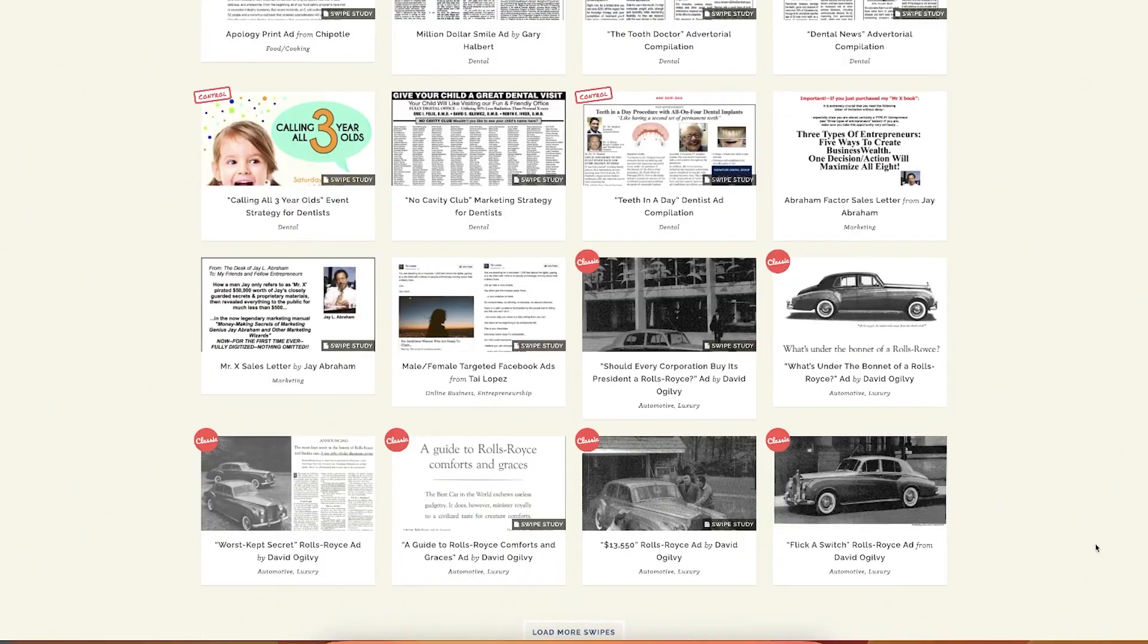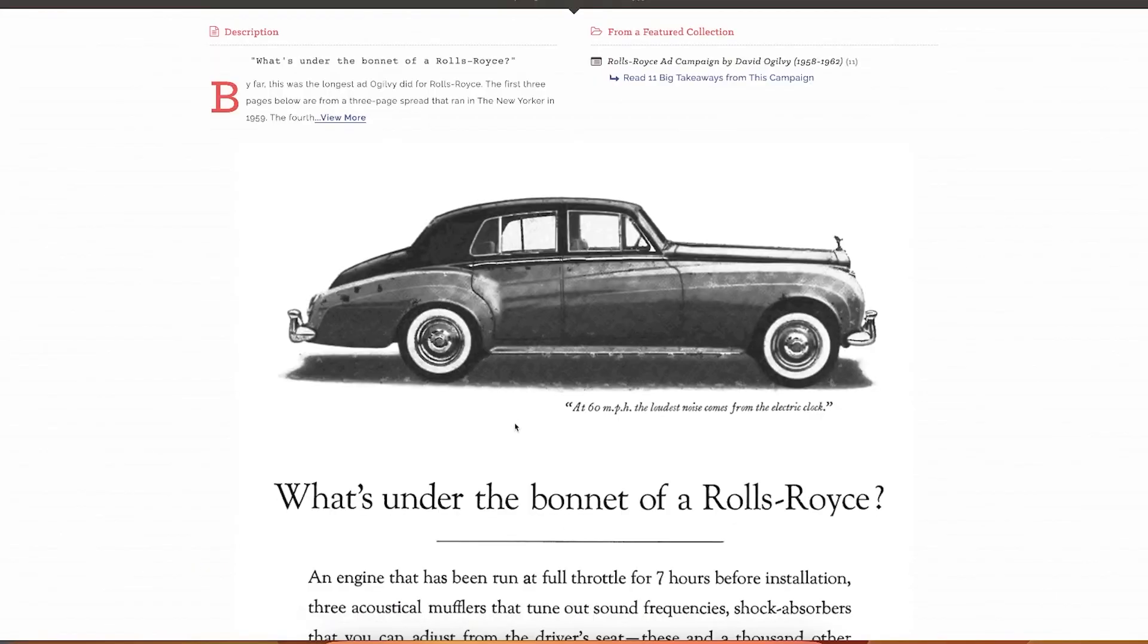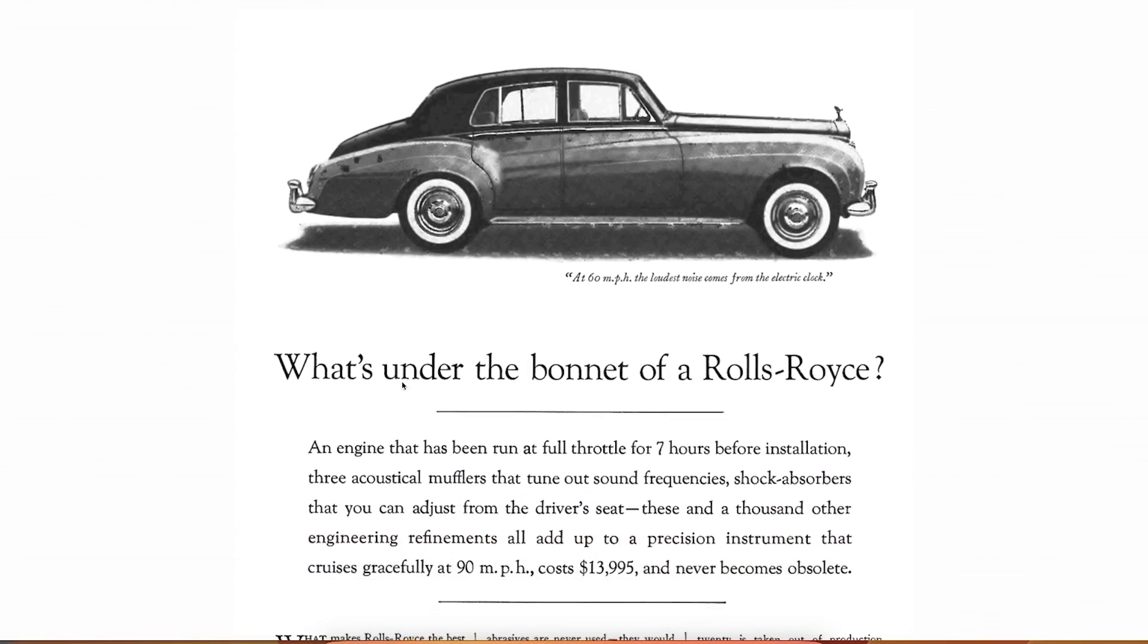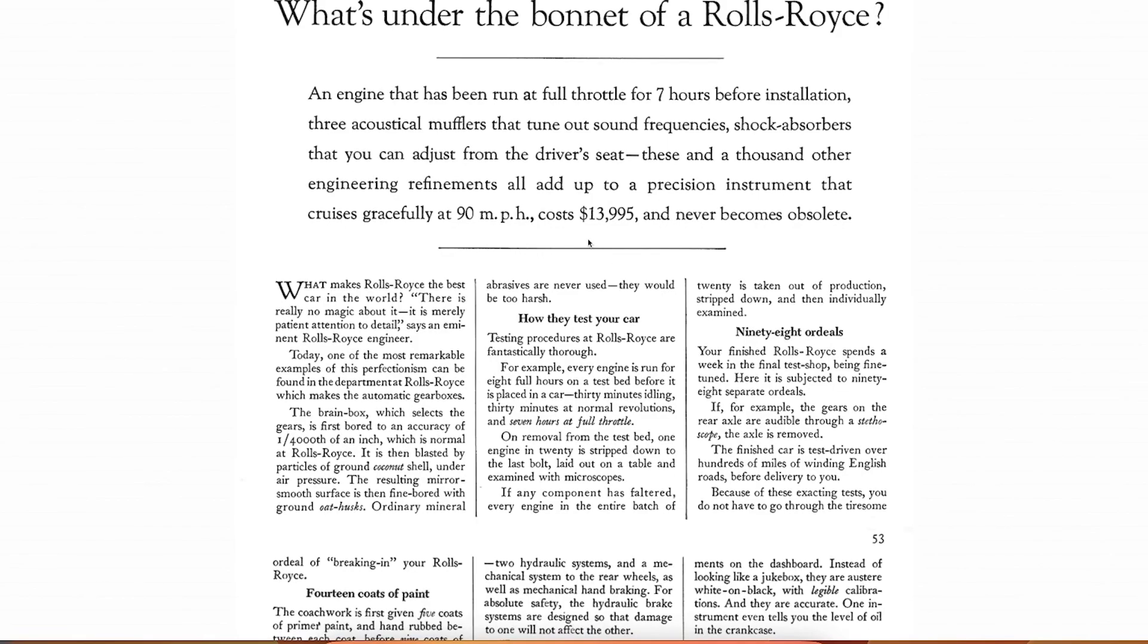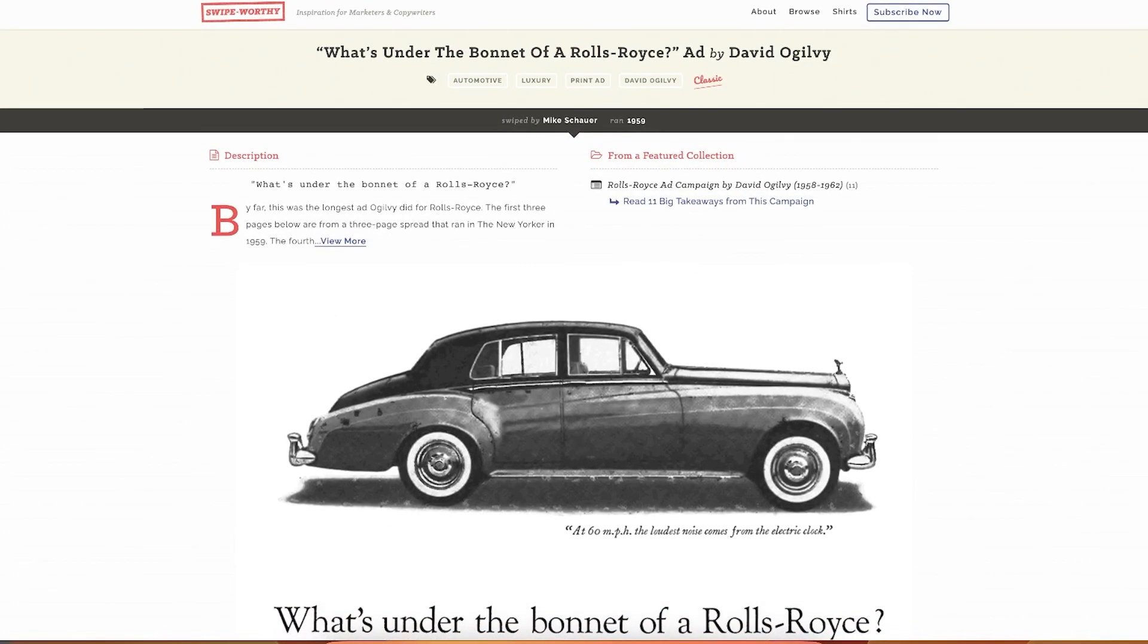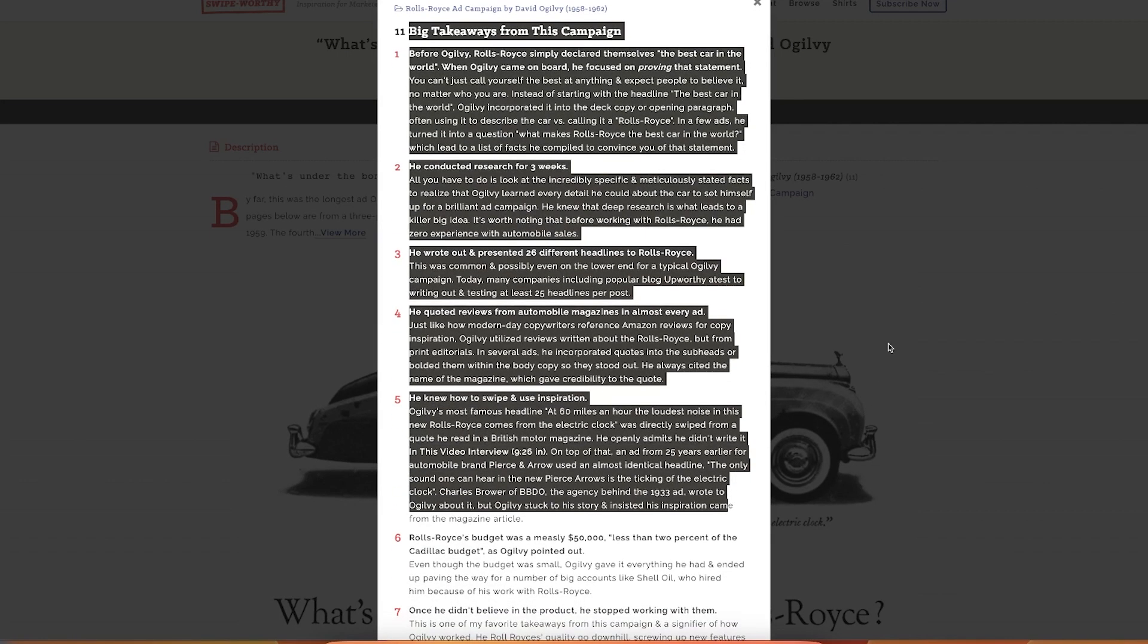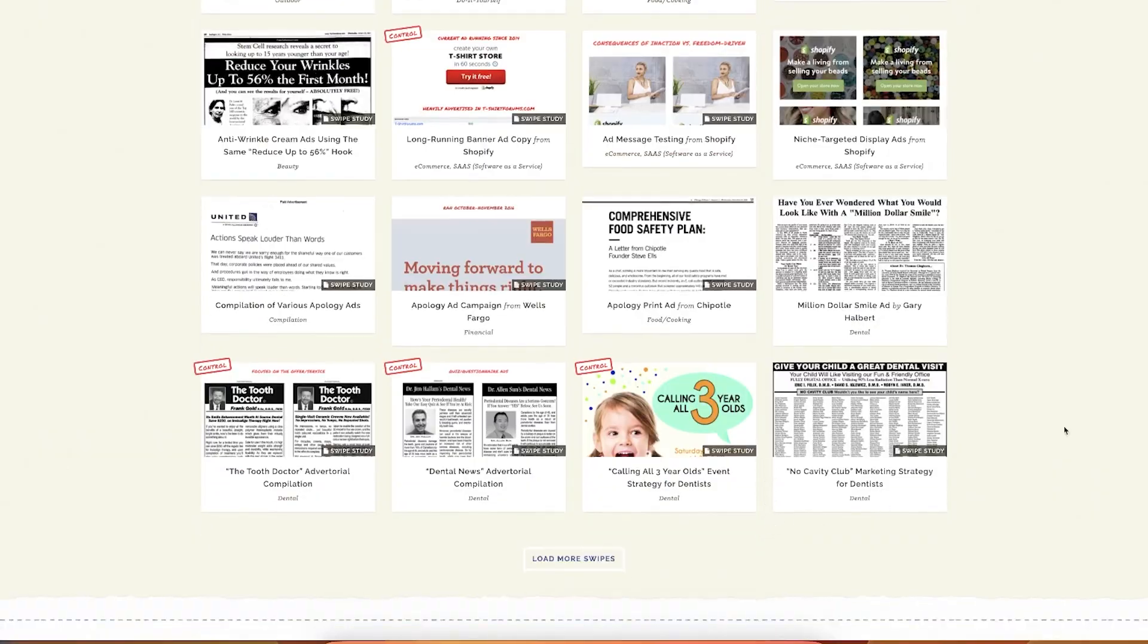This one actually has very cool advertorials from like ages ago. You can find something from the internet but you can also find some legendary ads like this one. What's under the bonnet of a Rolls Royce? That's phenomenal. Fourteen Gs for Rolls Royce. I mean at that point it was like a lot of money.